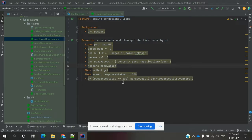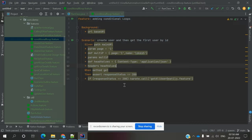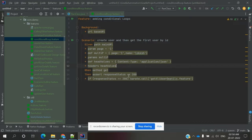If the response status equals 200, then call this method and verify. In case the response status is not 200 — something different — then this line should not run. In our case it should be 200, so it will pass and we are going to check for this value.